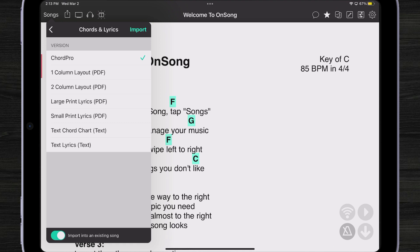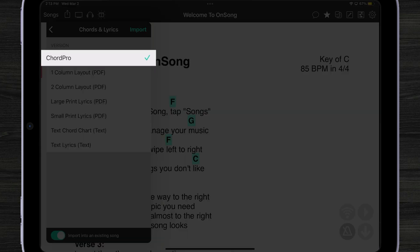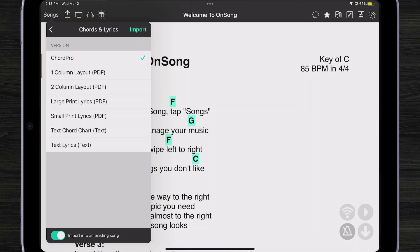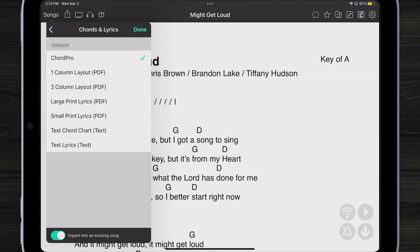The cool thing is you can import it with ChordPro, and that's completely editable within OnSong and completely transposable within OnSong. So I'm going to hit Import right there, and that's going to give me the ChordPro version — you're going to see it loads right there in the background.